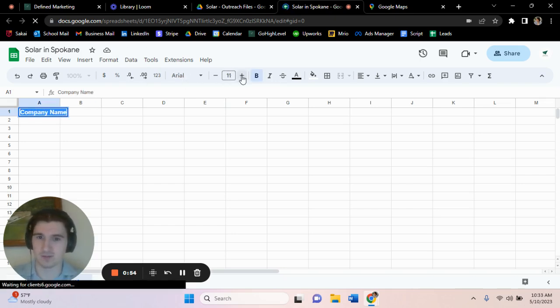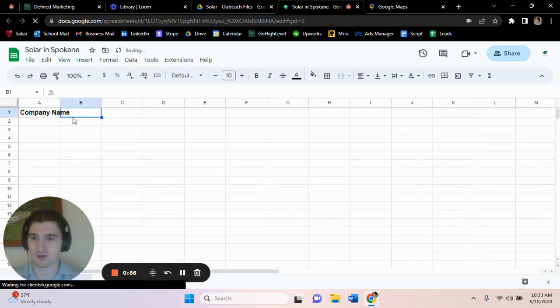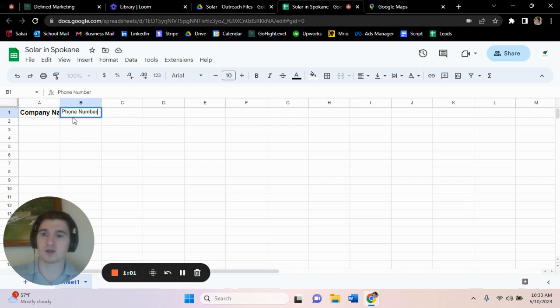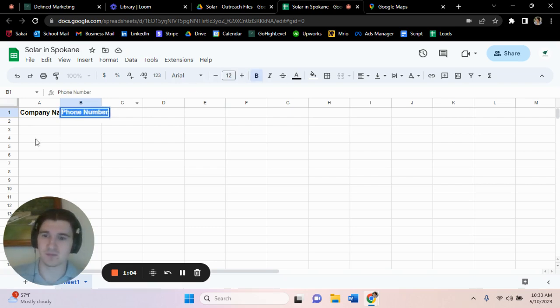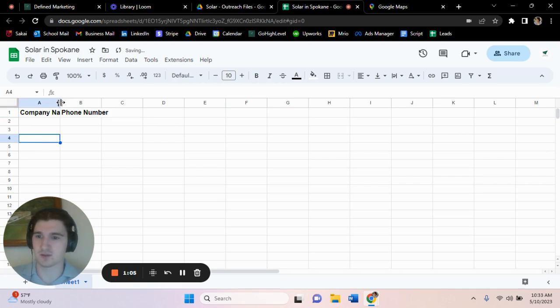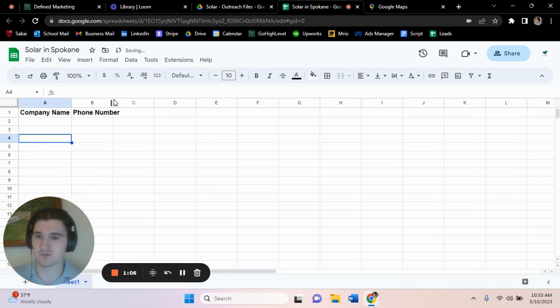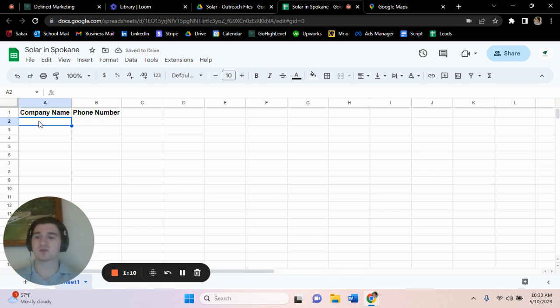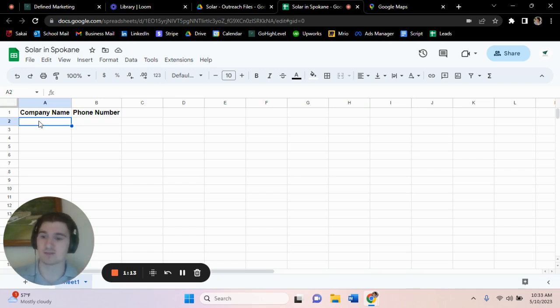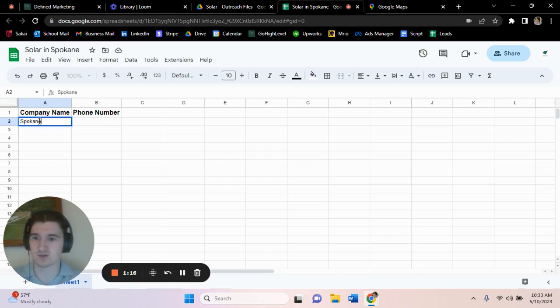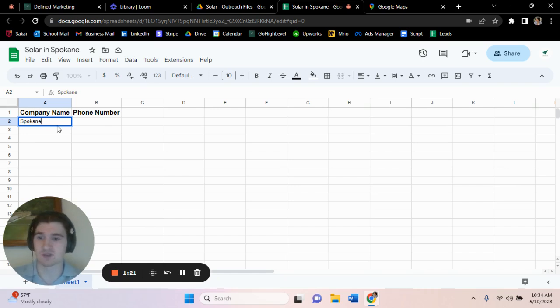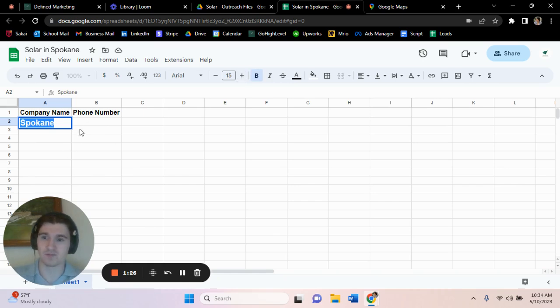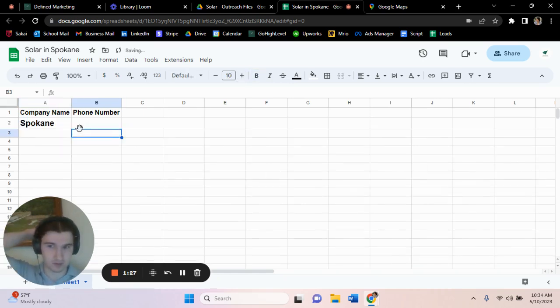We're going to go over here, we're going to write Phone, and bold that up, make that even all nice and pretty. And then what we're going to start off with doing is we usually do these by state. So what you're going to want to do is first start with just the name of the city that you're wanting to do. So if we're doing Spokane, we're going to bold it, make it quite a bit bigger than the last one.